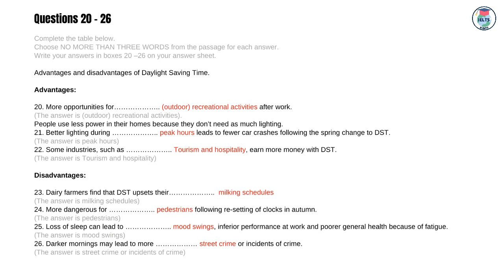People use less power in their homes because they don't need as much lighting. 21 — Better lighting during peak hours leads to fewer car crashes following the spring change to DST. The answer is: peak hours. 22 — Some industries, such as tourism and hospitality, earn more money with DST. The answer is: tourism and hospitality.